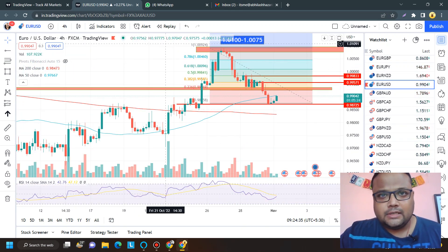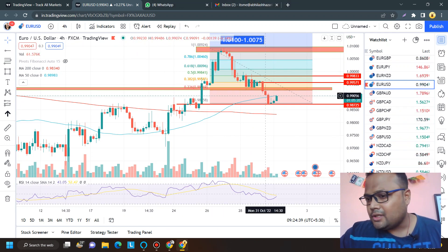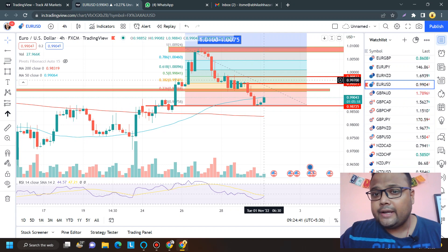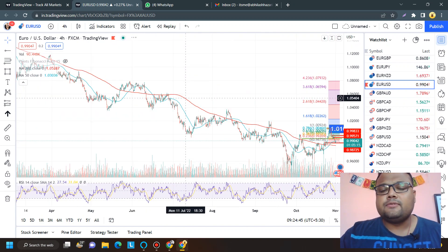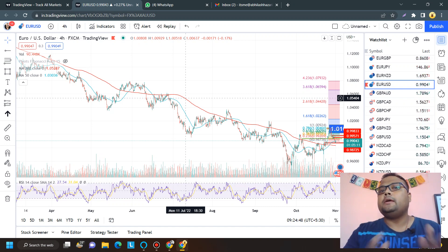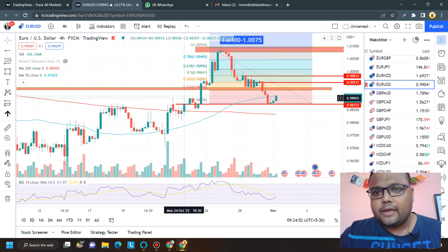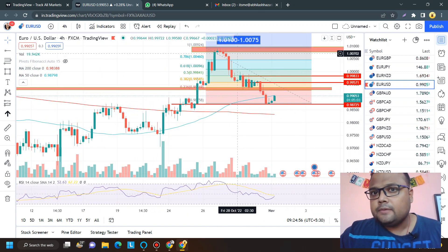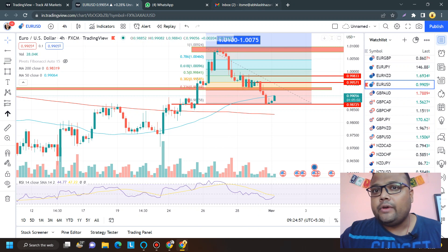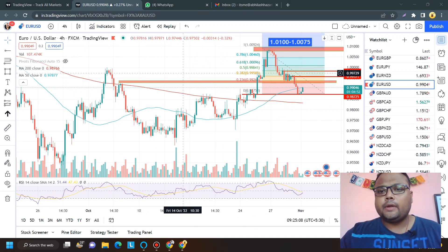This is the daily chart of Euro Dollar. As you can see, Euro Dollar is also showing some sort of recovery right now, but do not forget that the overall trend of EUR/USD is extremely bearish. Euro USD has seen extreme selling over the last couple of months. Though EUR/USD tried to recover, it is showing signs of weakness again.